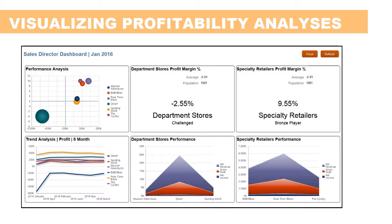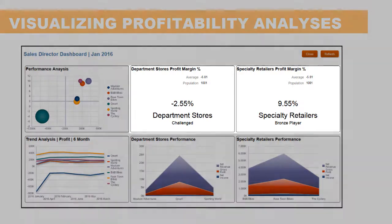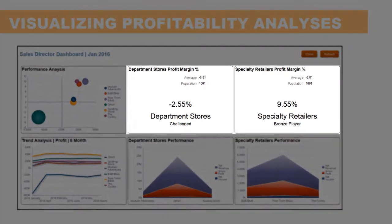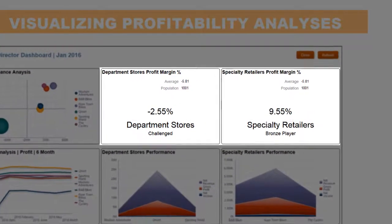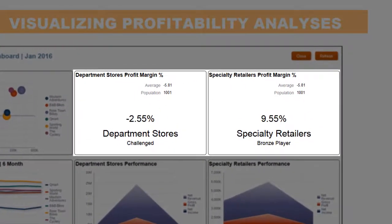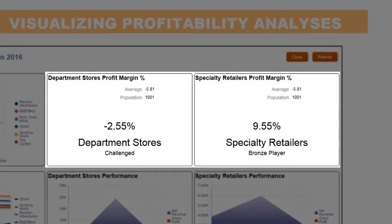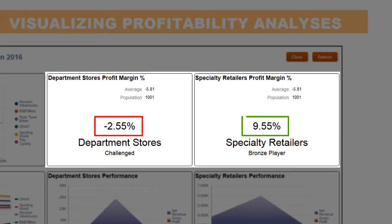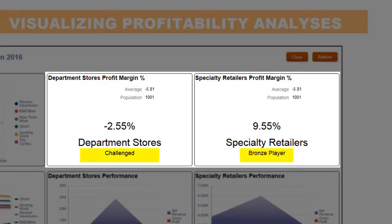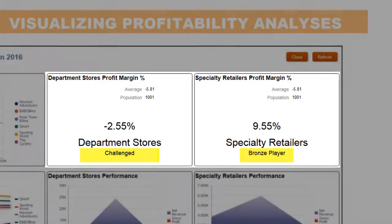Having detailed data also enables presenting different treatments of measures at the charted level. For example, the profit margin percent visualization for channels shows that department stores are less profitable than specialty retailers. In addition, you can set up ranking based on the measure value to visualize the relationship between channels.